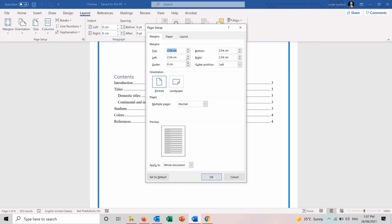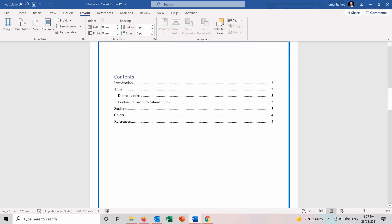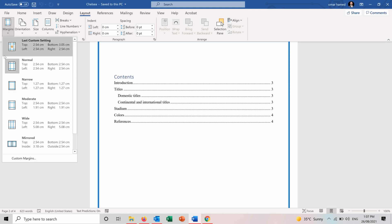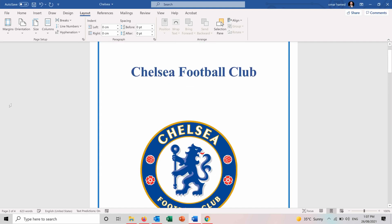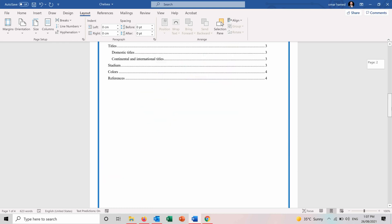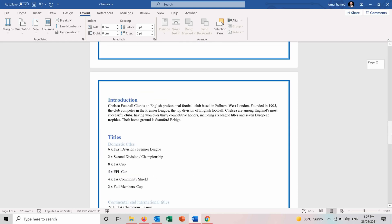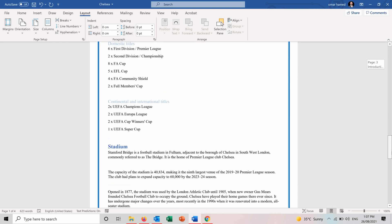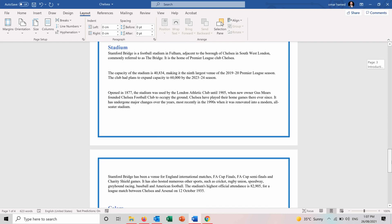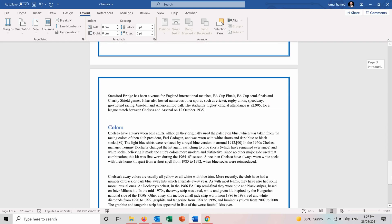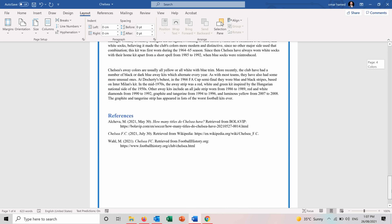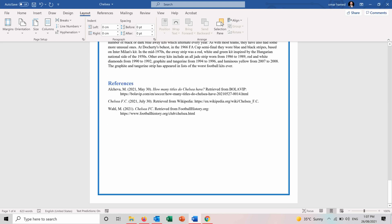So you can change how much you want the spacing from the left, from the right, bottom, top depending on how you want to use the document. So let's say for example, I want the margins to be moderate. And you can see when it's moderate, the layout changes in all the document.